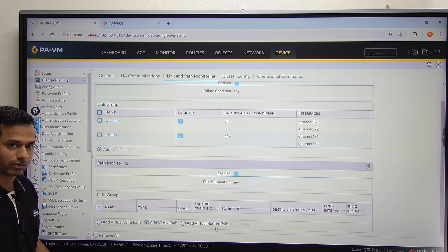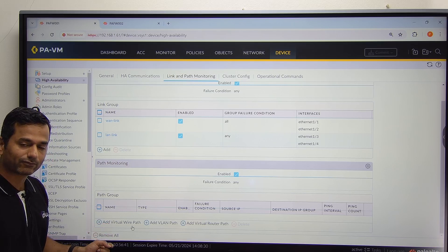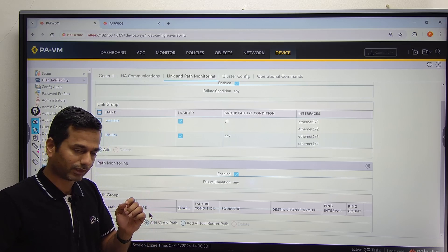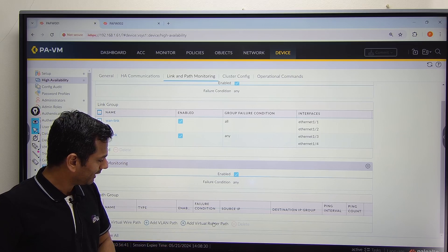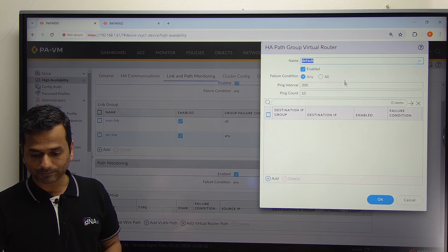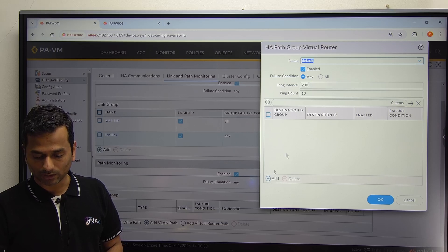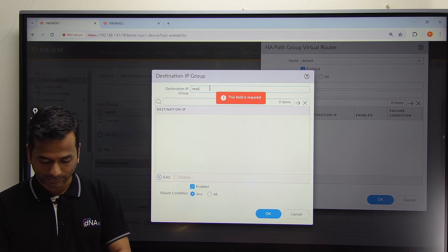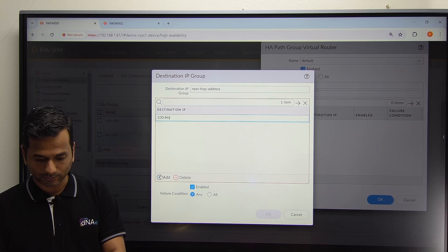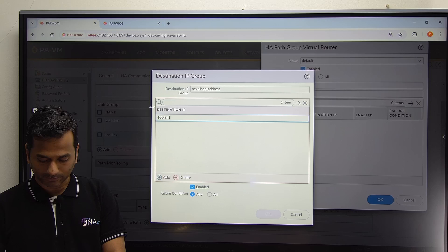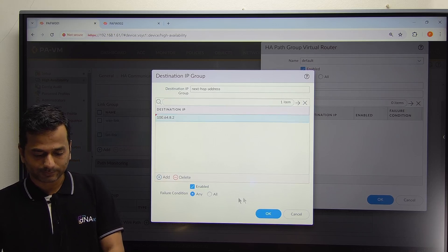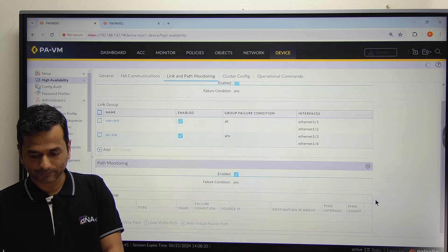We will click on add virtual router path. If your firewall interface is configured in virtual wire mode, choose virtual wire path. VLAN means VLAN. For virtual router path, write the name, select the default virtual router, then enable failure condition — any or not all — and add the destination address, which is the next-hop address 100.64.8.2. Click OK and commit the configuration.